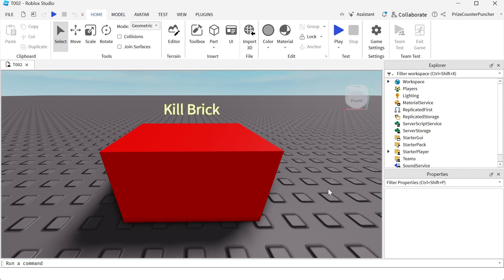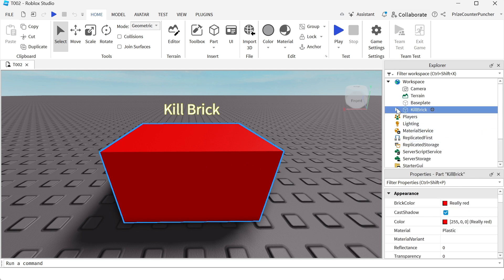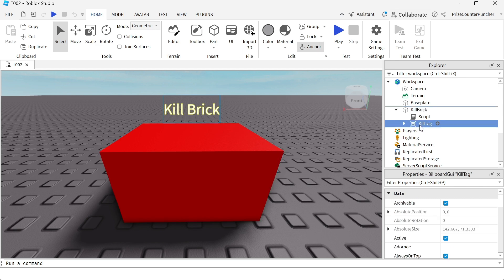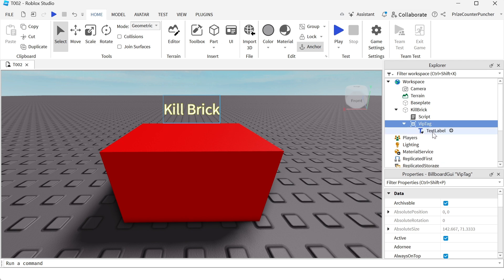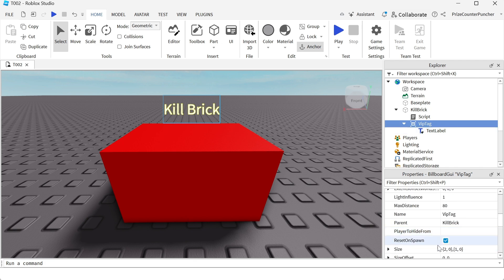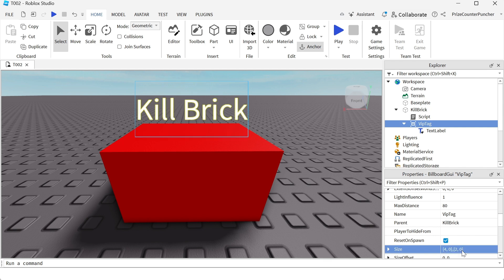To start, the steps are exactly the same as the steps in our prior tutorial on how to add a tag over an object. So basically we're going to start with an object and then we're going to add a billboard GUI over it, rename it to VIP tag instead of kill tag. Then we add a text label to the billboard GUI, change the always on top property to true, the max distance to 80, billboard size to 4,0,2,0. That's going to make the tag a little larger.